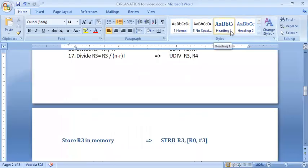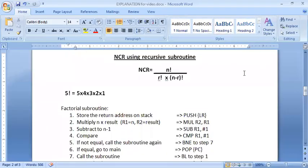Let's talk about the program called nCr. nCr is usually given as n factorial divided by r factorial into n minus r factorial. So we have to find the factorial of n, factorial of r, and factorial of n minus r. For this we are going to use a subroutine called factorial.